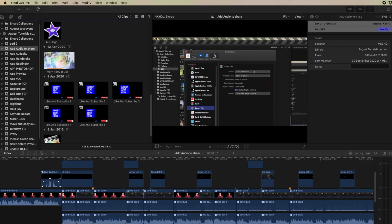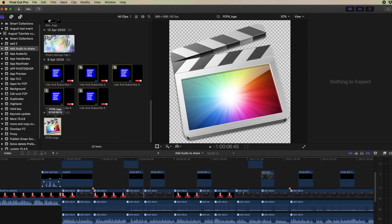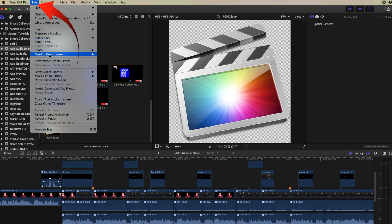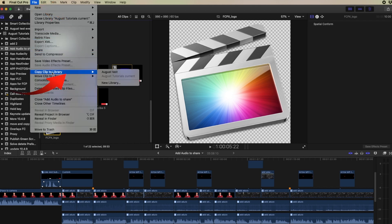So you can copy from an event to a library, or you can drag from an event to a library. It's the same thing. So if we select something in our browser, let's select the Final Cut logo. If we want to copy that to another library, we can simply come to the file menu and select copy to library. I'm going to send it to the August test library.